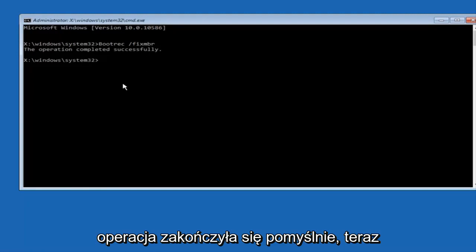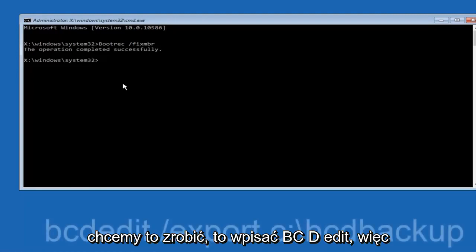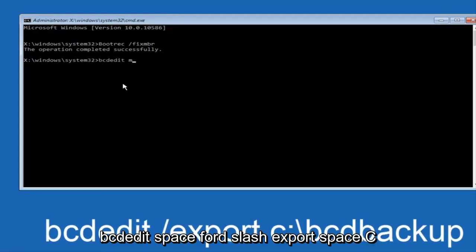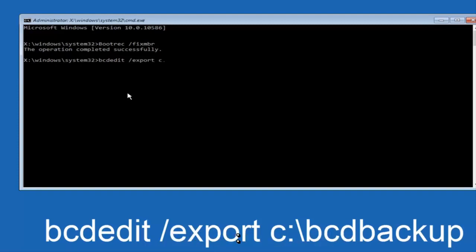Now we want to type in BCDedit space forward slash export space C colon.